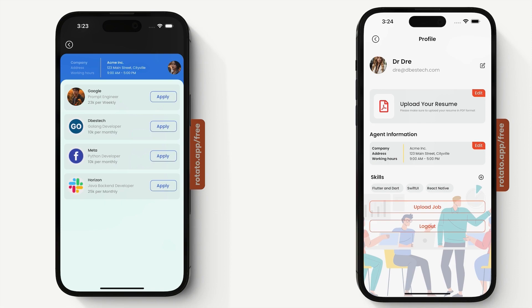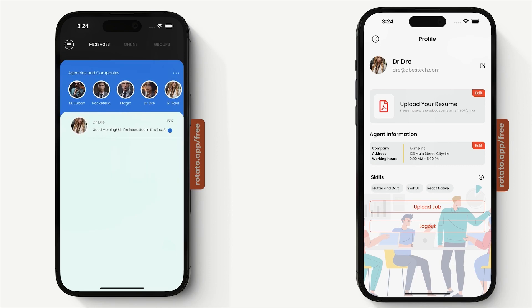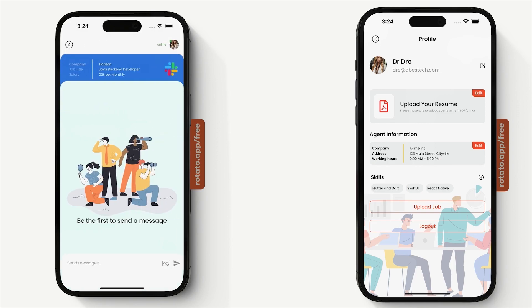If we click on Dr. Dre, we'll see the information related to his agency — the name, address, working hours, and the jobs uploaded to this application. Now focusing on our chat: we have the name of the person we're chatting to, the time the message was sent, and an opener. Our status is online, and it's a product-oriented chat, meaning we're not opening a chat with a person arbitrarily but based on a particular product — and for this instance, our product is a job.